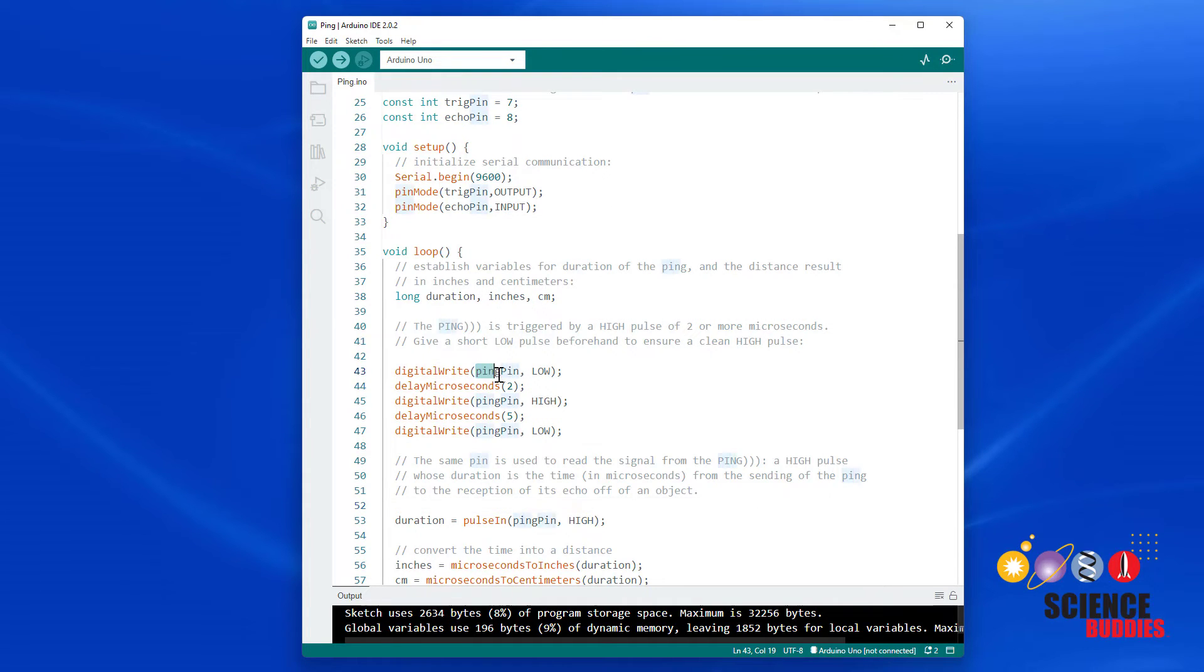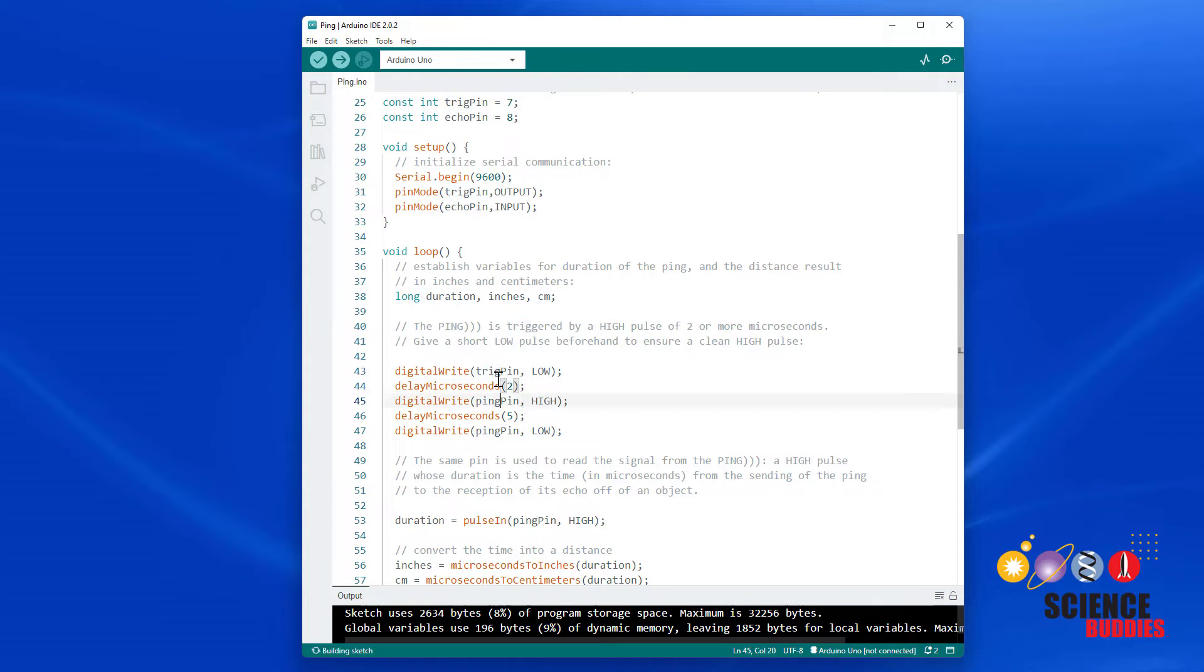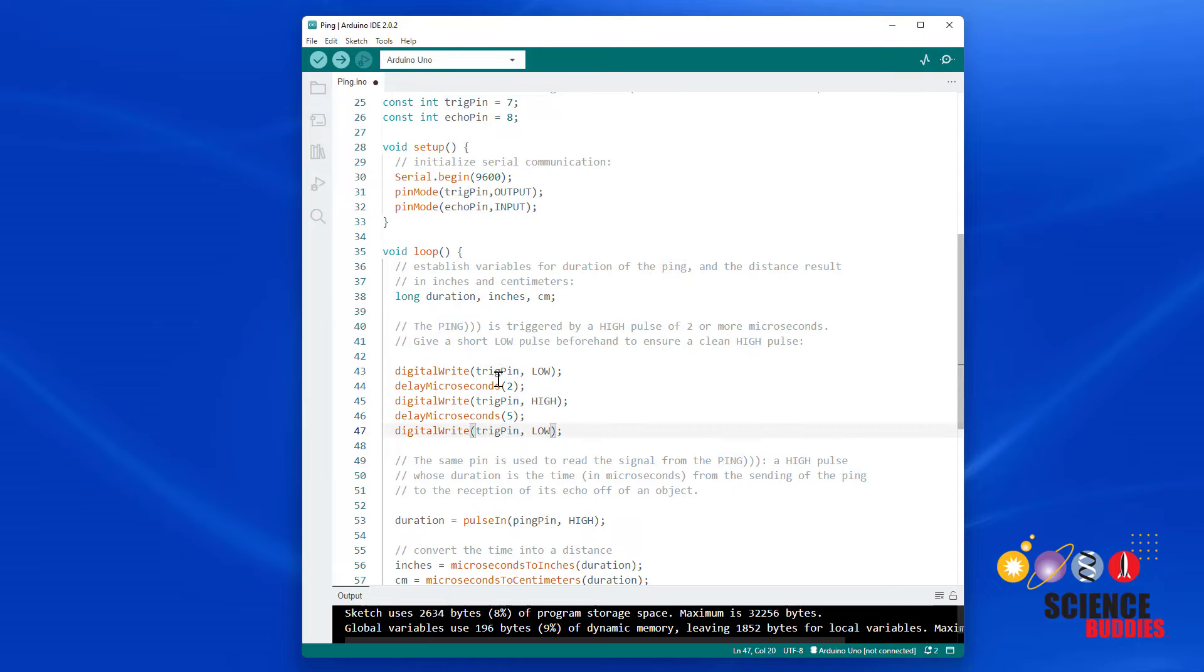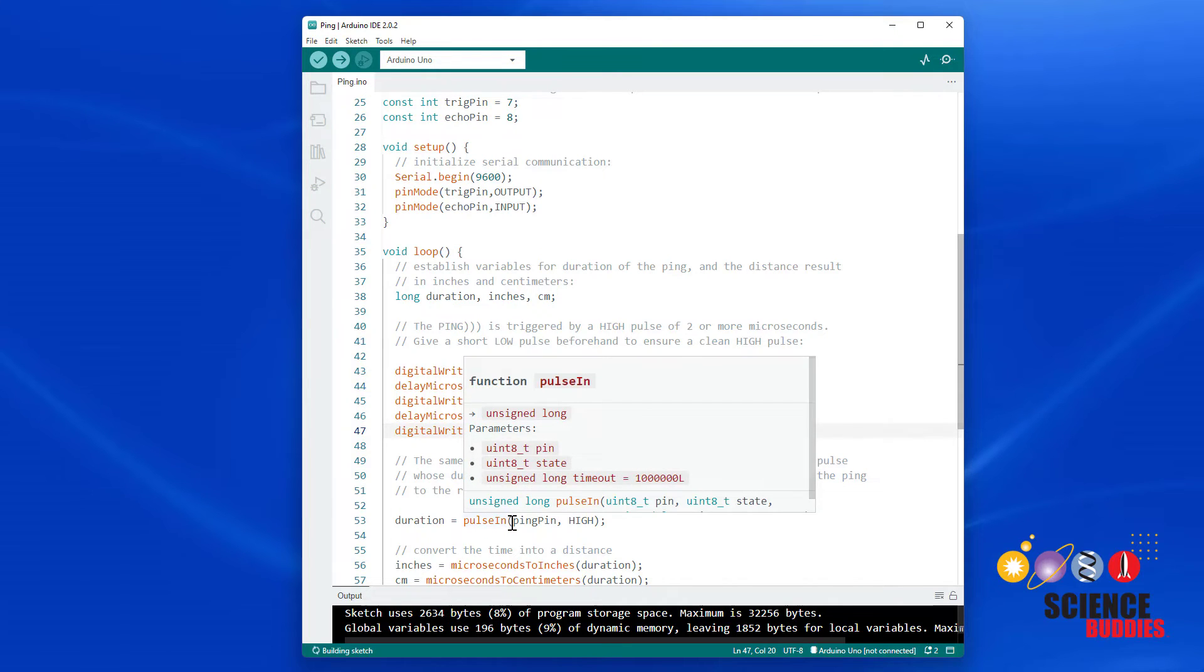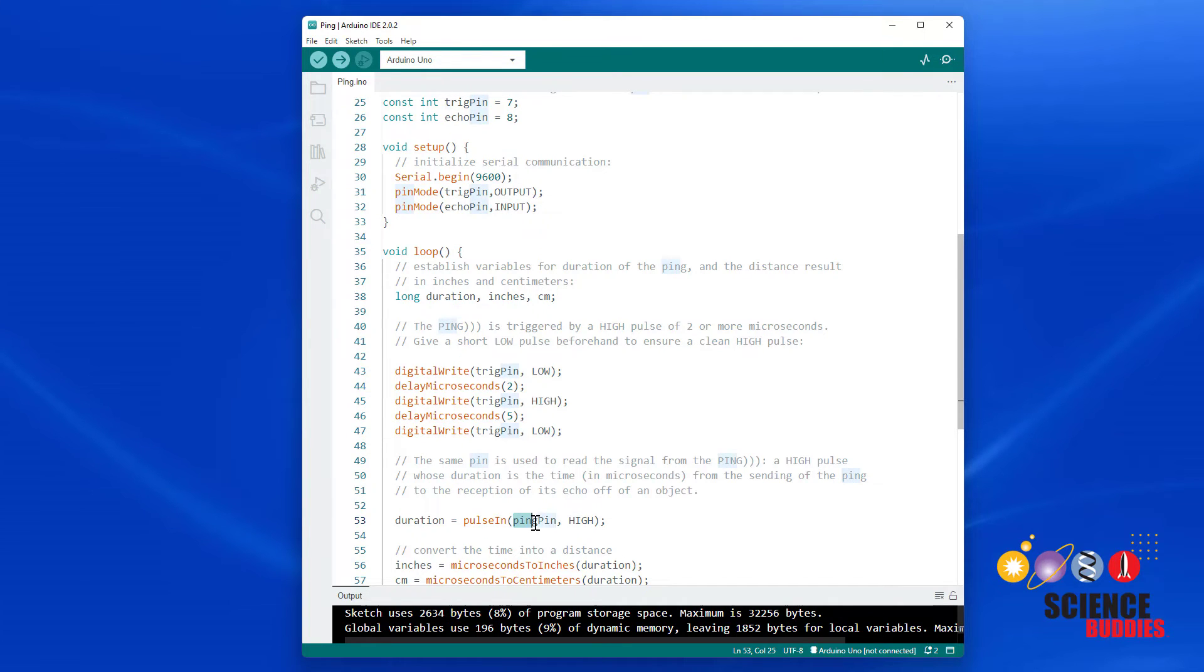So I am going to use the TrigPIN variable to send the trigger pulse, and then we are going to use the pulse in function to measure the length of the return pulse on what I am calling echoPIN.